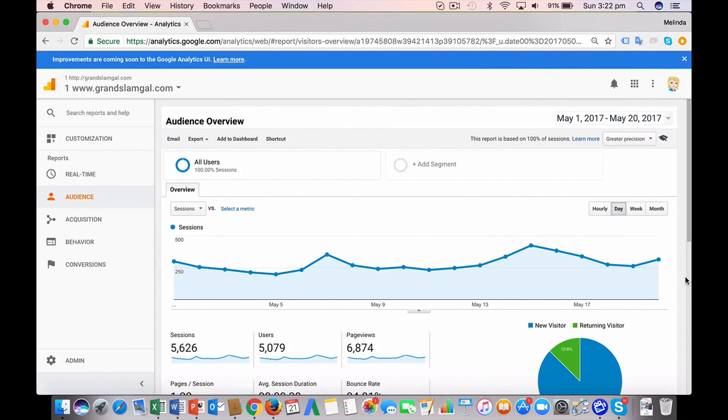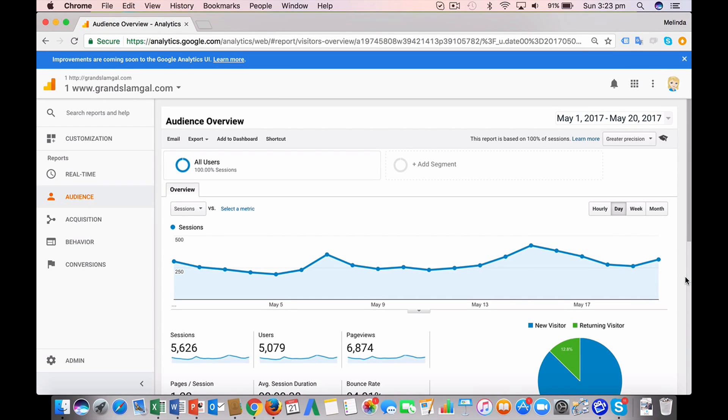Hi, this is Melinda from Click Winning Content, and in this video I'll show you how to look at your Google Analytics data to understand if your search engine optimization efforts are paying off.